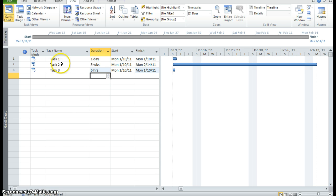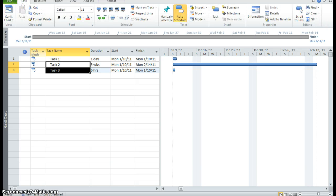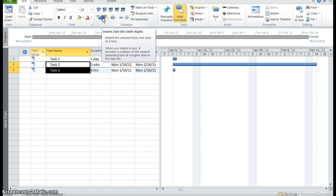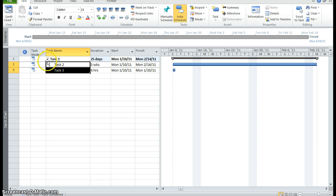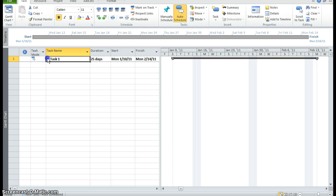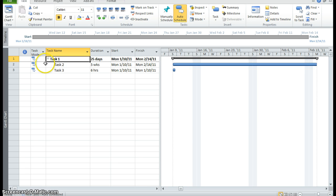Now I want to make my task 1 a summary task. So I'm going to click in task 2 and task 3. I'm going to go to the task tab and I'm going to click in the schedule group. I'm going to click the indent. And you can see that task 1 is now a summary task. It indicates that by the minus sign. So if I click on this minus sign, it turns into a plus and all of the subtasks rolls up into task 1. I can release it.